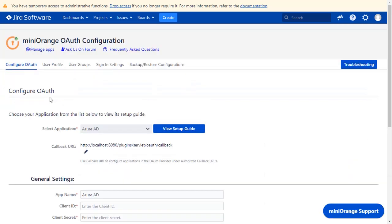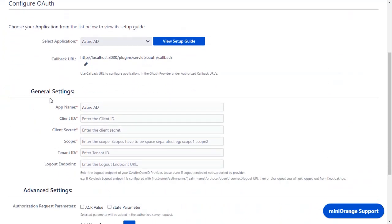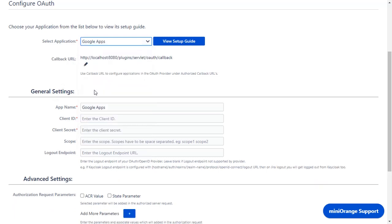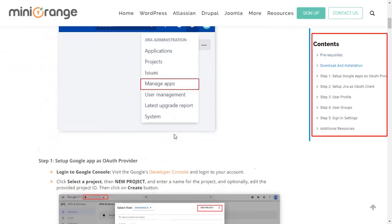Now you are on Configure OAuth tab. We will be covering Google Apps setup here. You can also go through the setup on this guide. Here you will get step-by-step instructions.